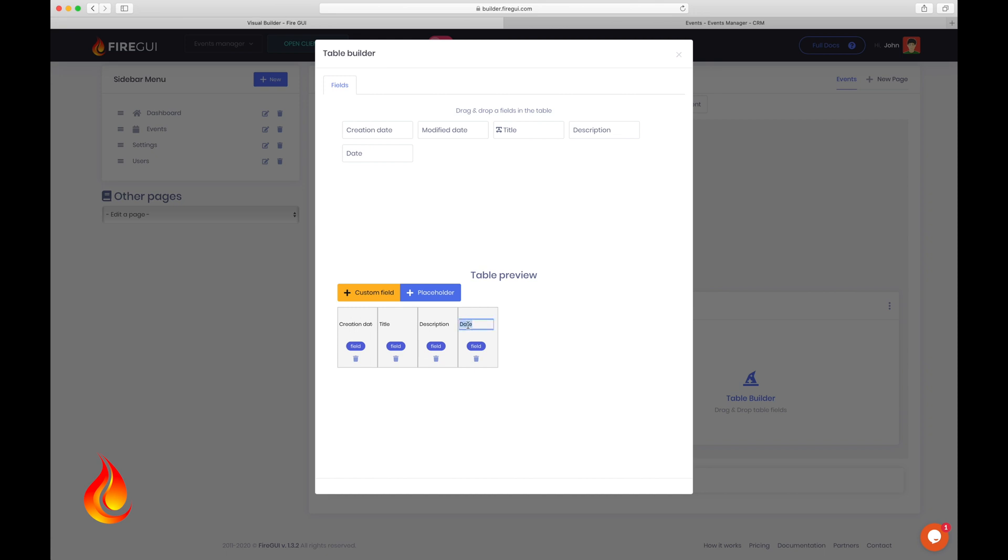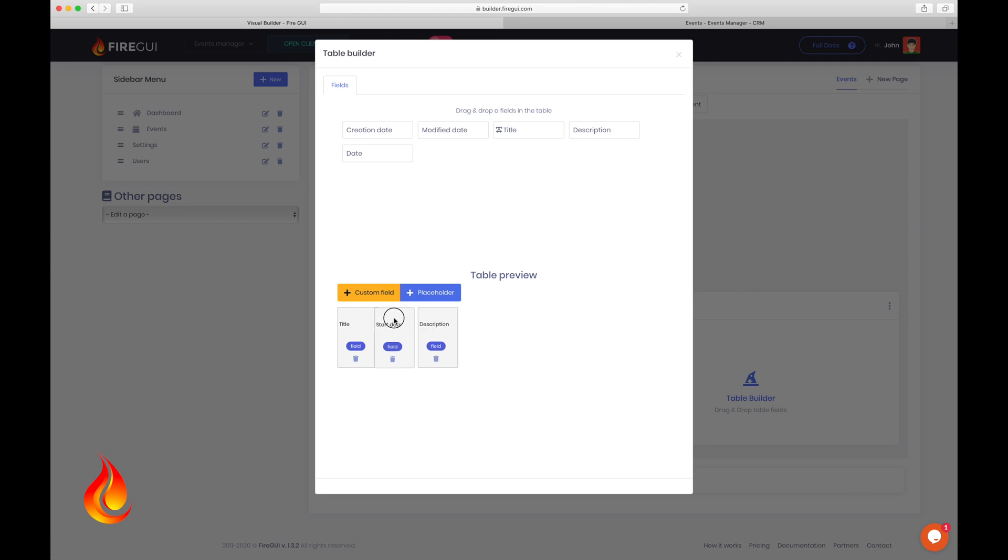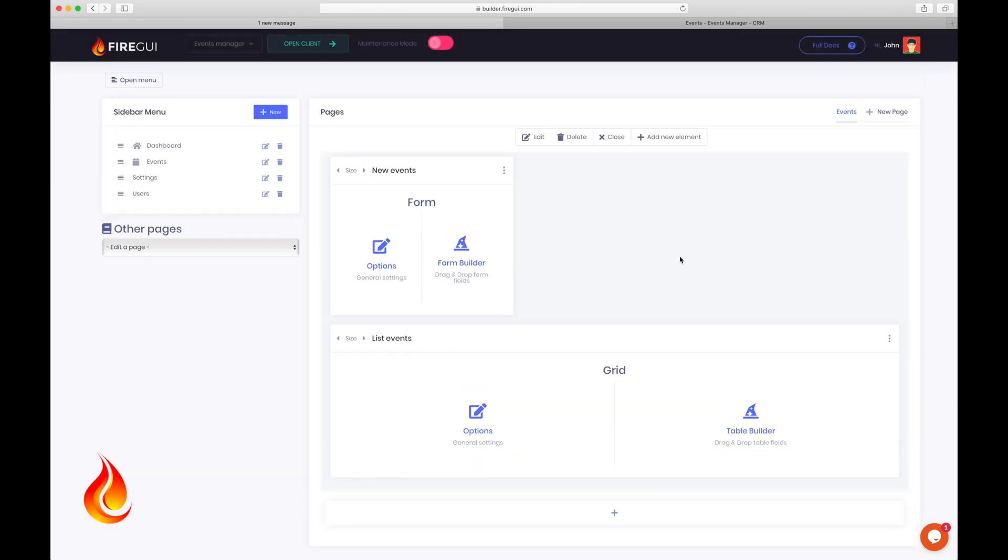So start date here, and delete this column, and drag the start date column between title and description. From here, you can also drag elements into the table to add more columns if needed. Really easy and simple to use, isn't it. Okay, let's close this and see how our client has changed.